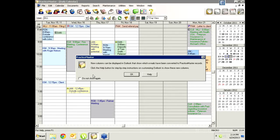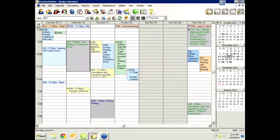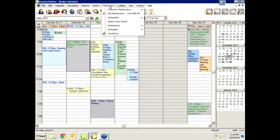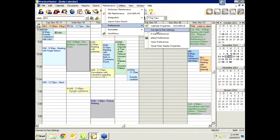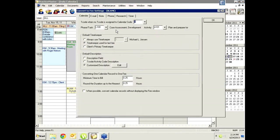The Convert to Fee settings are found under Maintenance, Preferences, Convert to Fee Settings. At the top you'll see six tabs, one for each type of record you can convert to a fee. For the calendar tab, you can default to a particular transaction code, task code, or activity code. For email, you might have a transaction code specifically for email to help along the description. Some you may want to set a transaction code for; others you can leave blank.